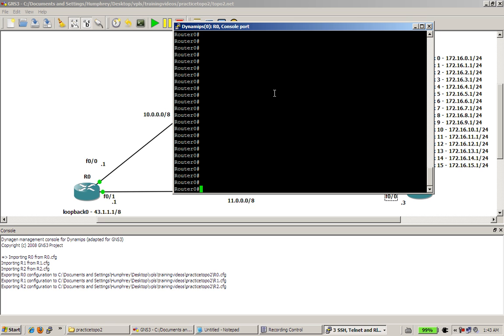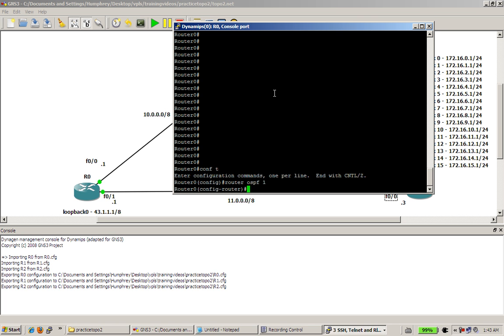We've got our router 0, and we're using a config that was saved from the previous videos. It's up and running, so I'm going to go conf t. I'm going to start off with router OSPF1, which is the process ID. That number can be 1 through 65,535, I believe.